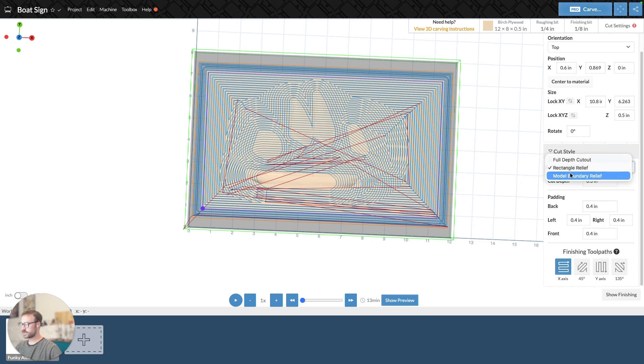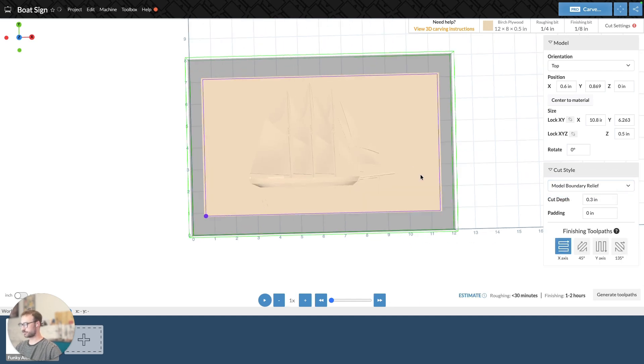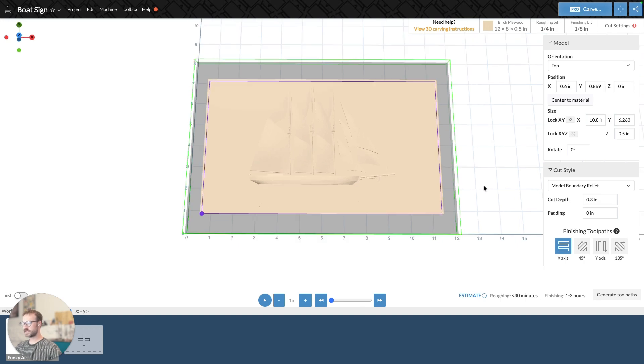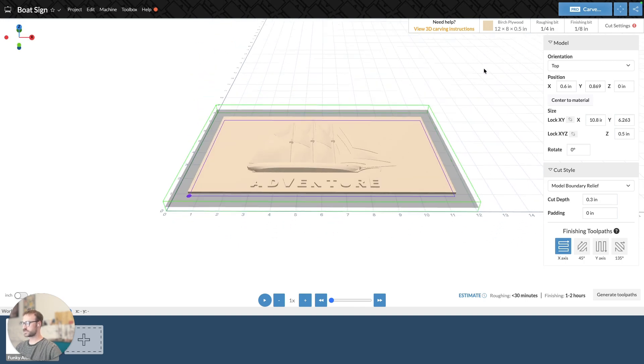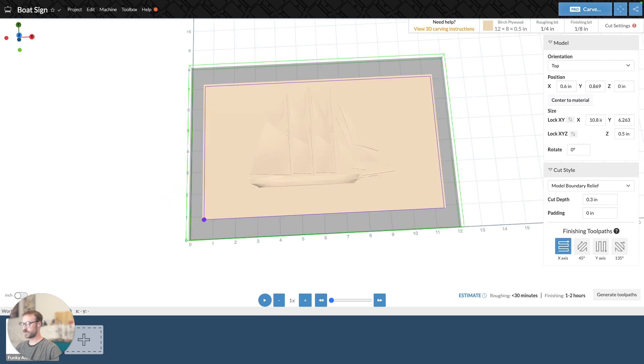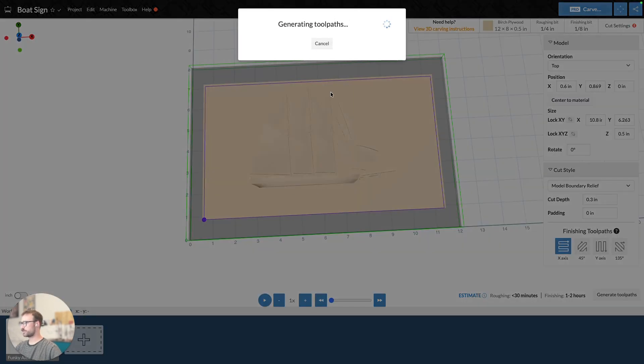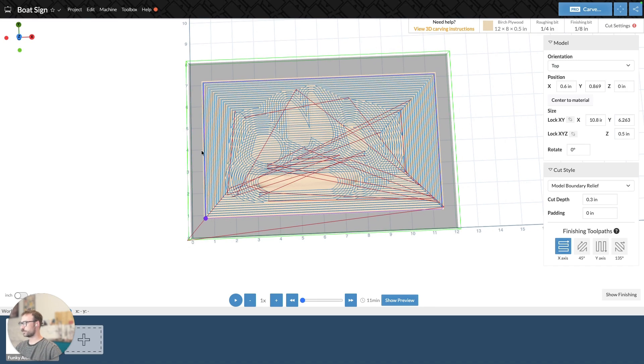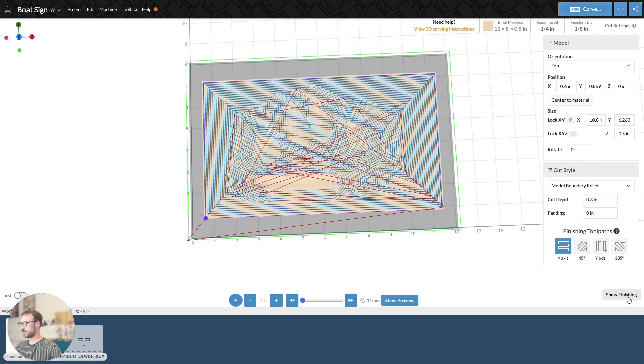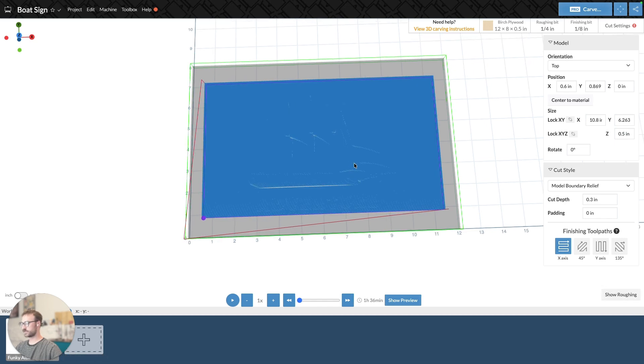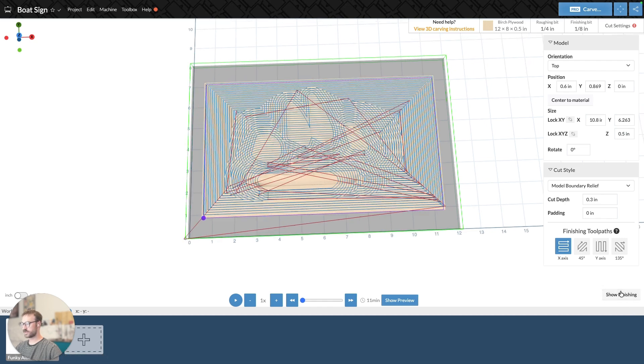The other cut style is model boundary relief. And this is very similar to rectangle relief in the sense that we set a cut depth. So in this case, it's just going to maintain the 0.3 cut depth. And then when I generate my toolpath, we can see that it's basically following the bounds of my model. And if we look at the finishing, it's doing the same thing.